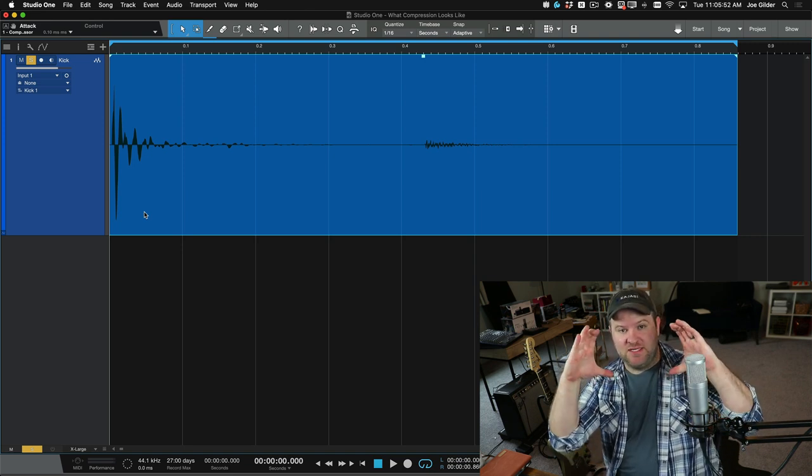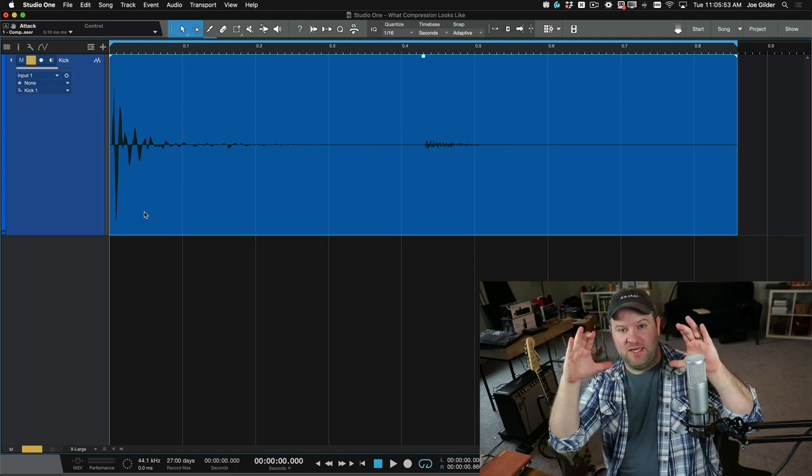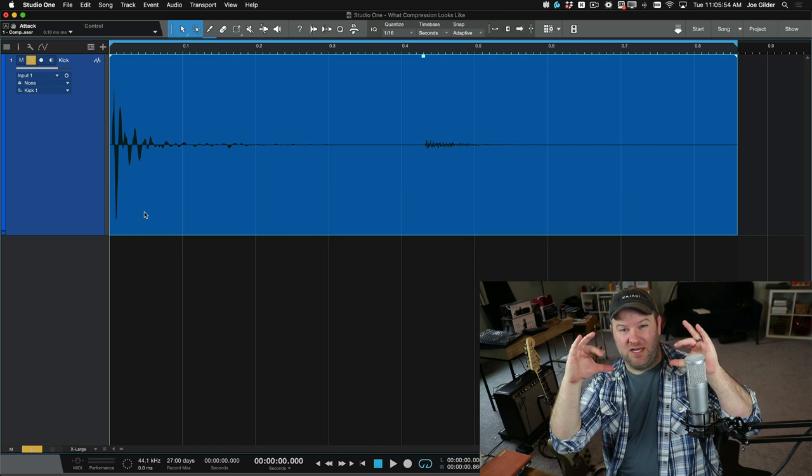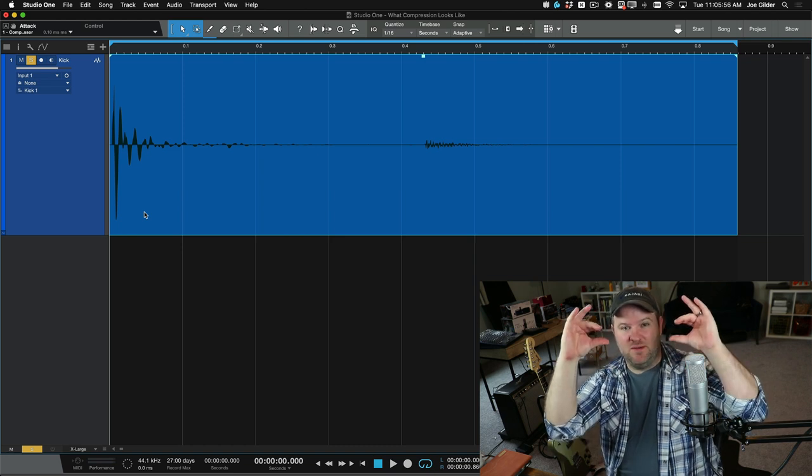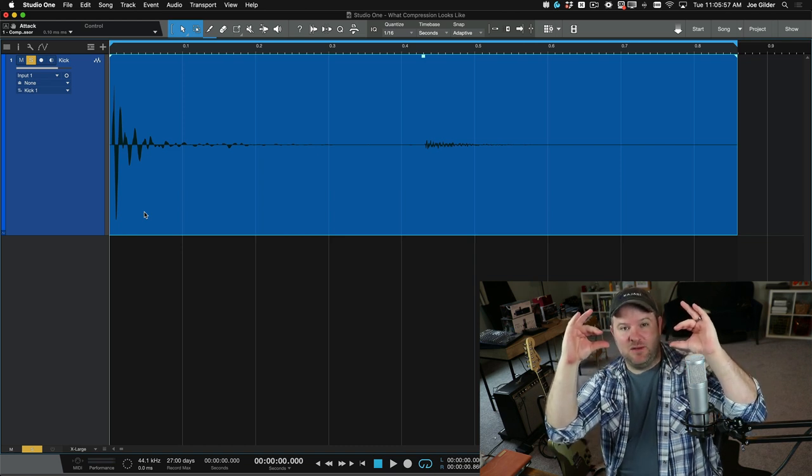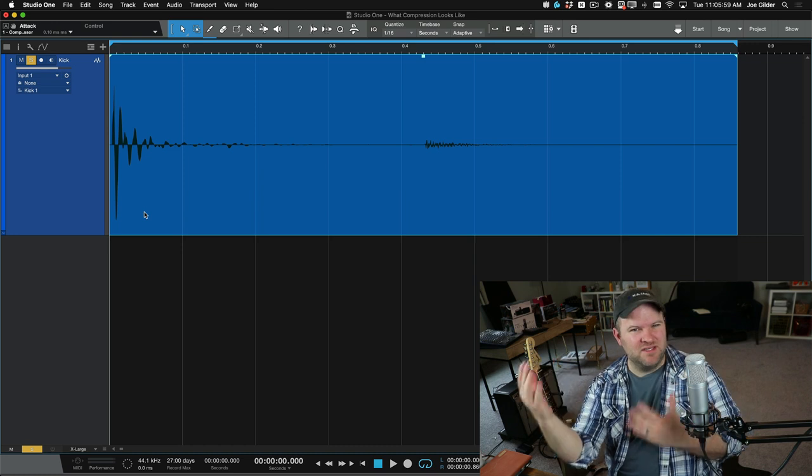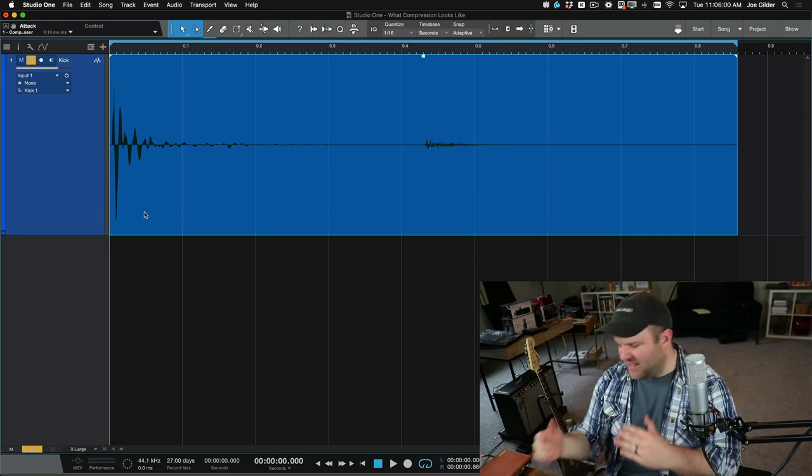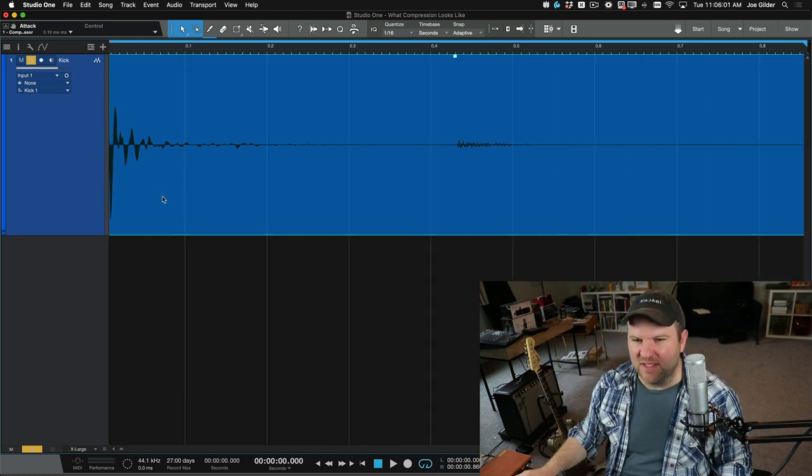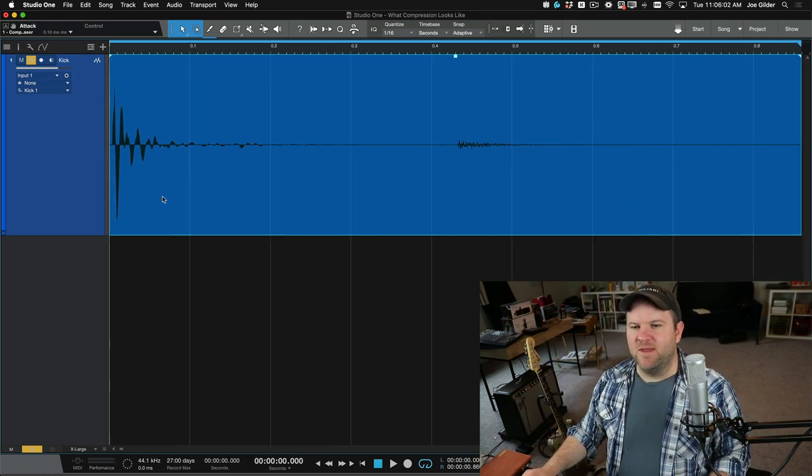And then kind of the corollary to that is once it turns it down, if the sound has quiet parts and loud parts, it turns the loud parts down, now we can turn the quiet parts and the loud parts up to get overall more loudness and a difference in tone. That's the really quick definition.